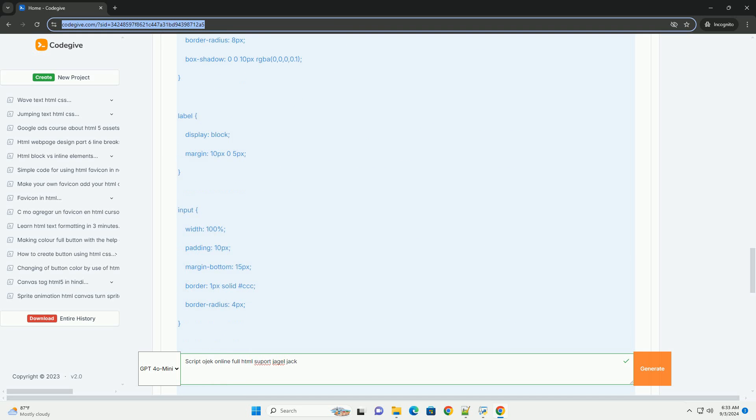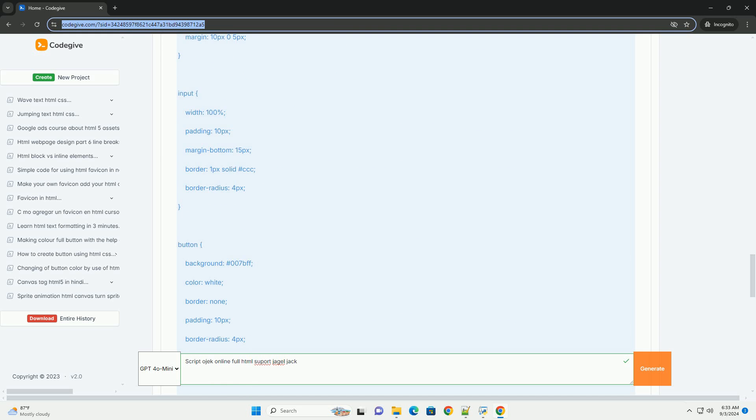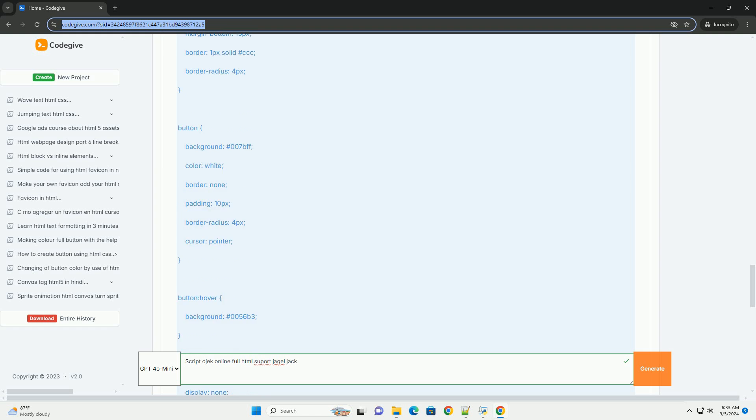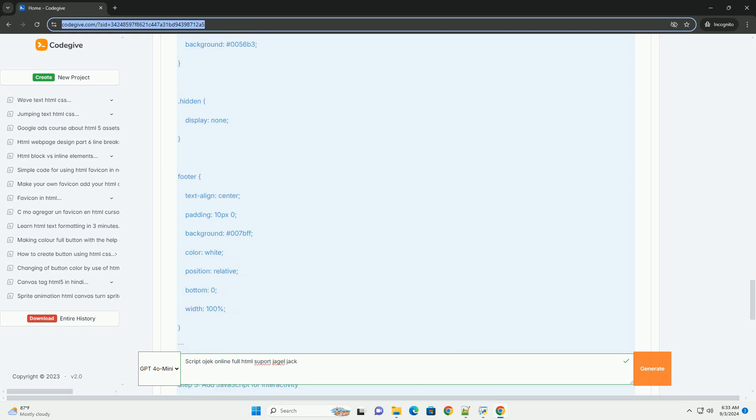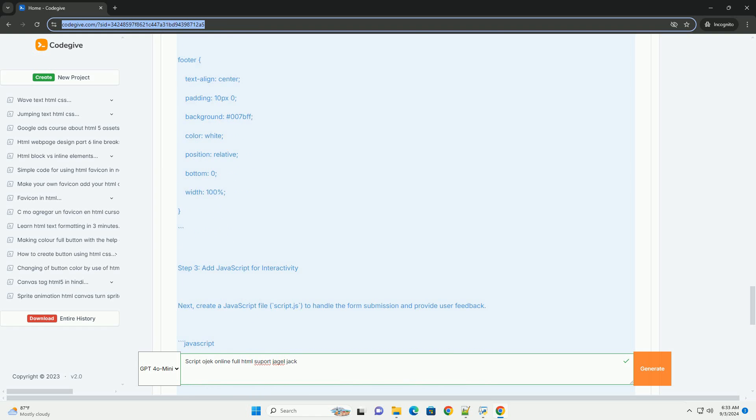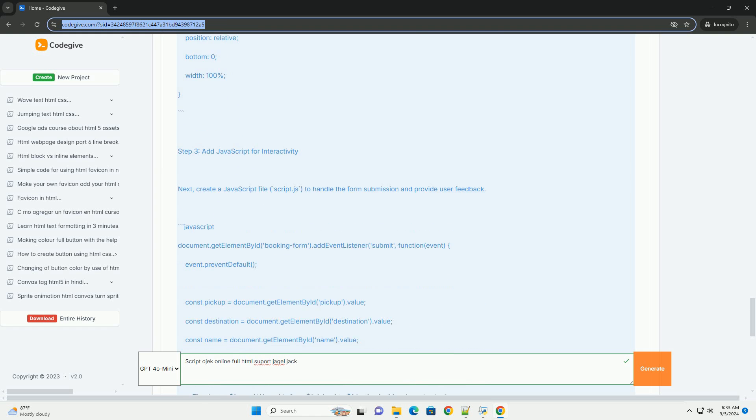Additionally, it includes admin dashboard capabilities, enabling operators to manage drivers, monitor rides, and analyze performance metrics effectively with HTML support.